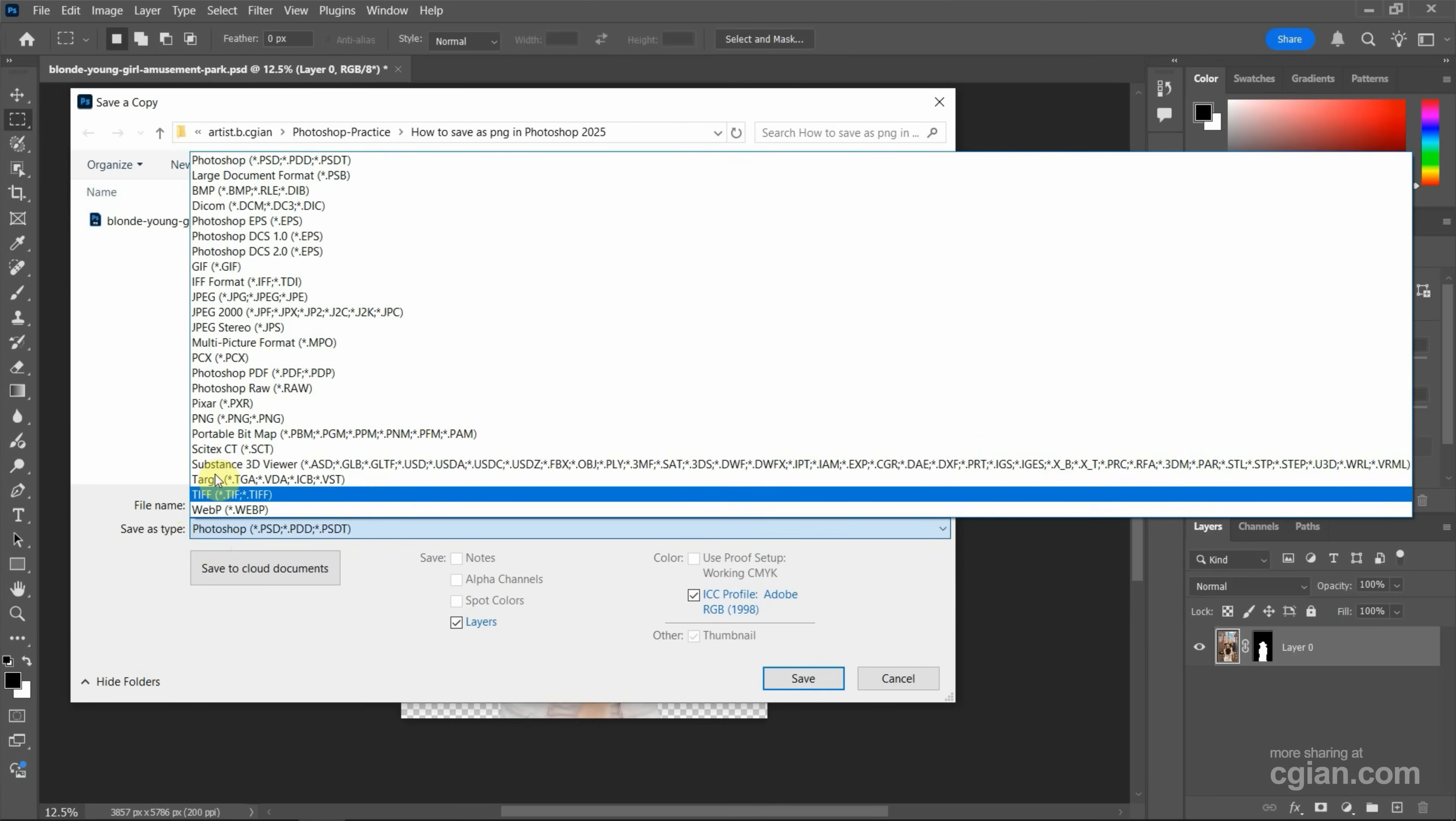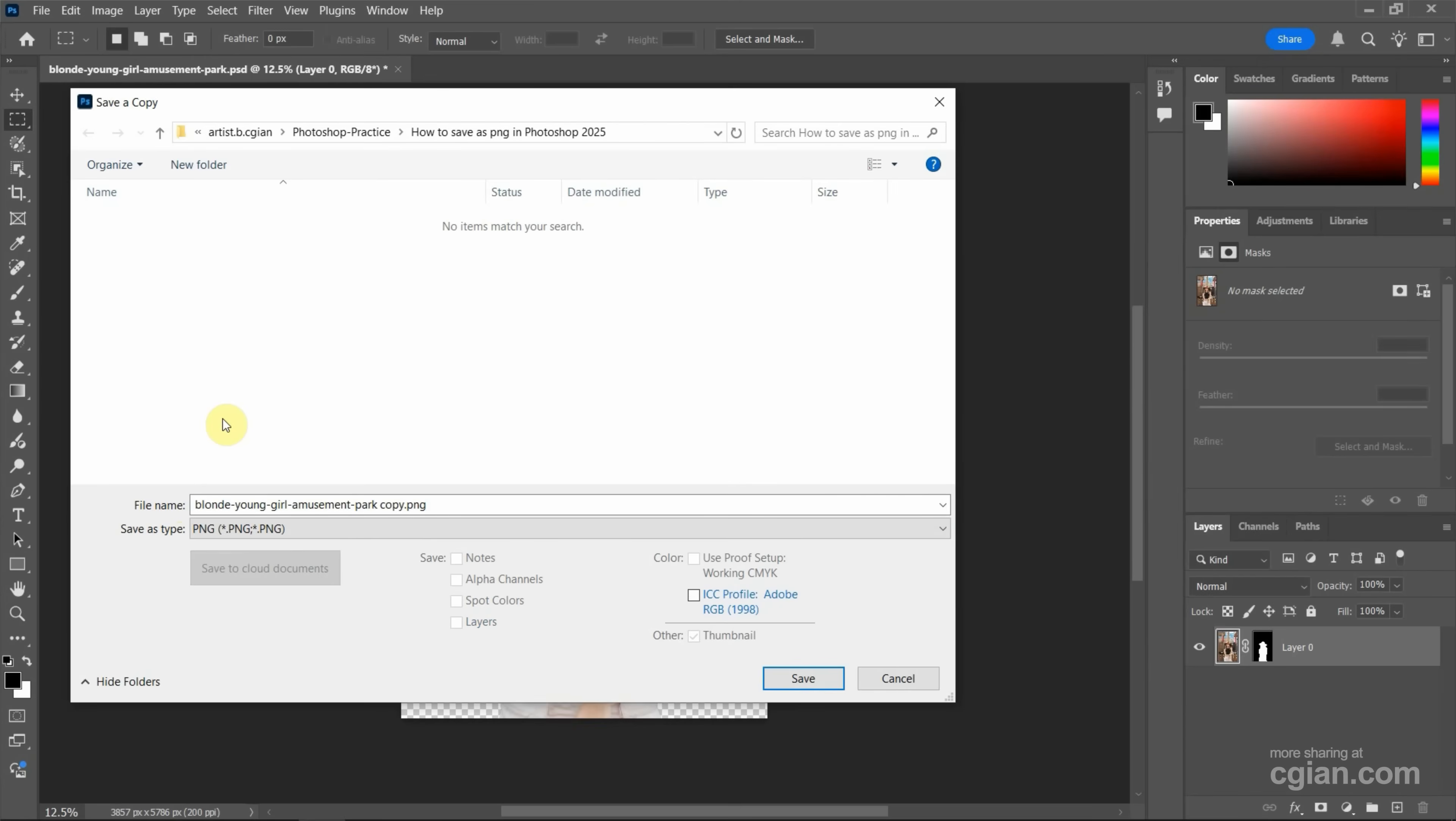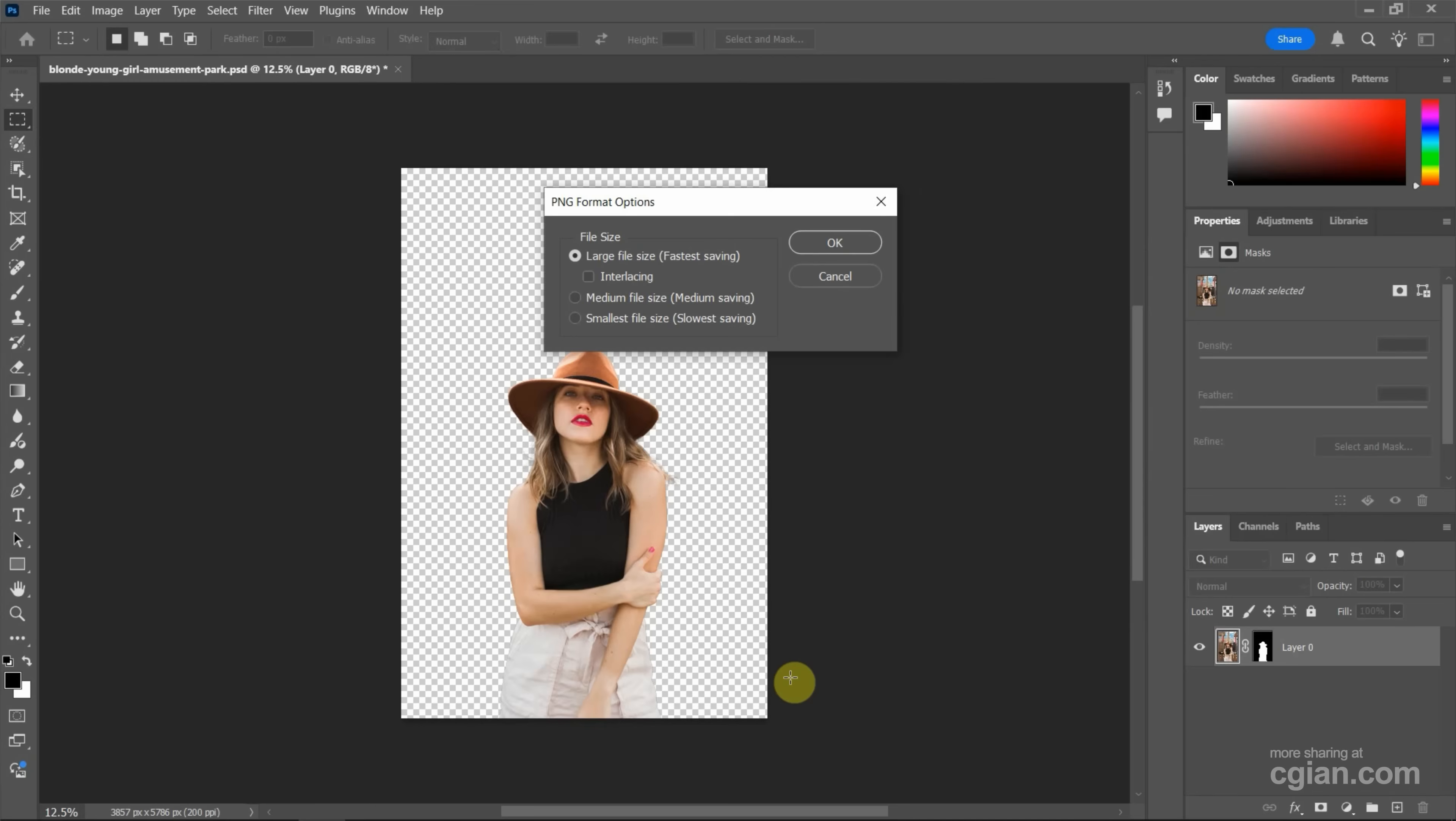We can find PNG here. Next, we can keep the default setting and then save. I keep the default setting as large file size and press OK.